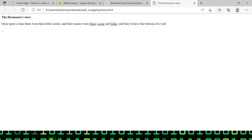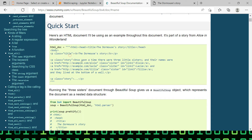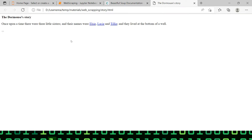This is the second video in the series on web scraping. If you have not seen the first one, I highly recommend checking it out — the link is in the description. In this video, we will go through a particular page and do some scraping. This will be a very basic one so we can understand the fundamentals. The page is based on HTML from the official Beautiful Soup documentation, and we are going to scrape it and bring the data into a DataFrame.